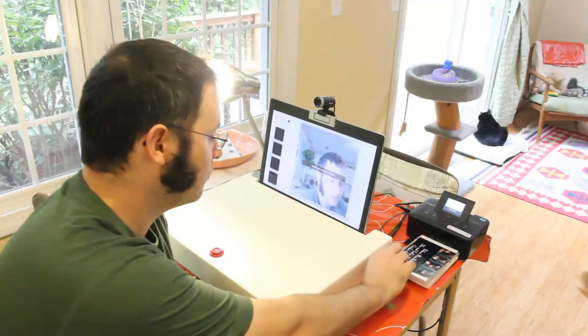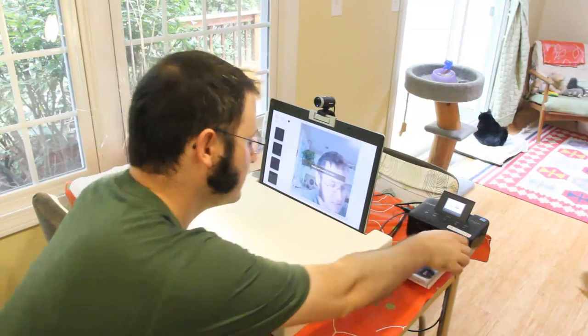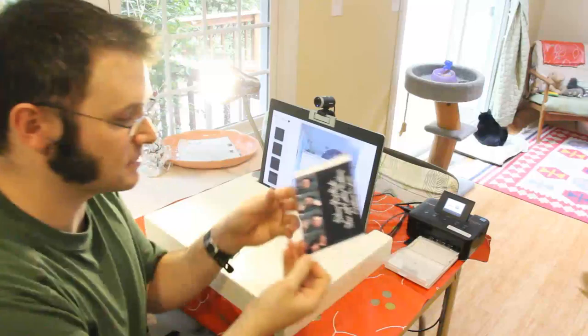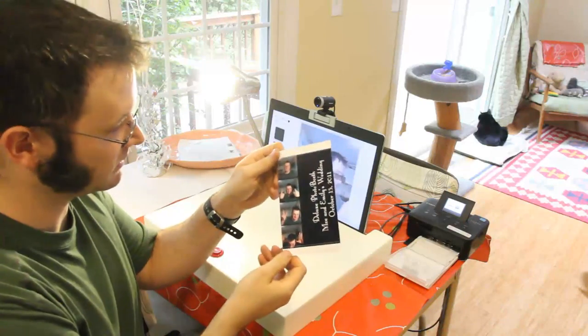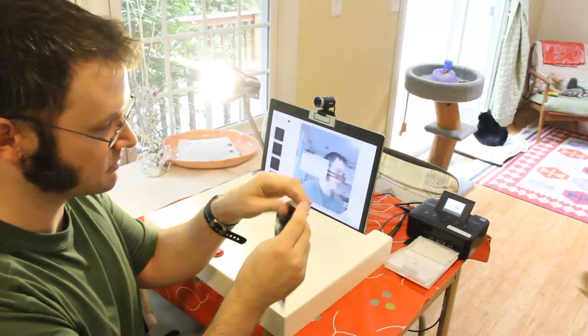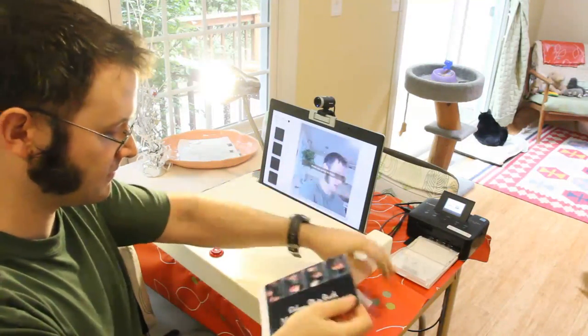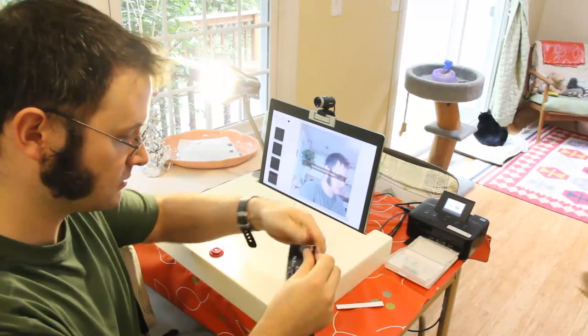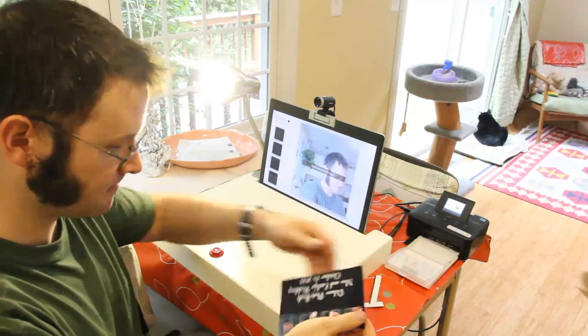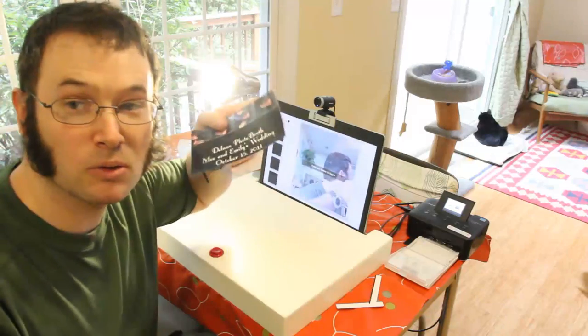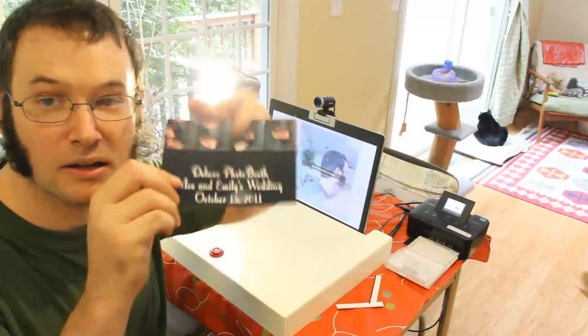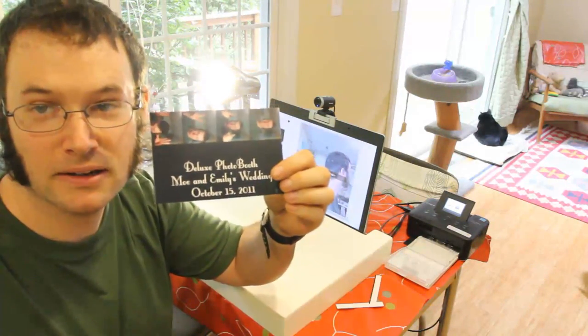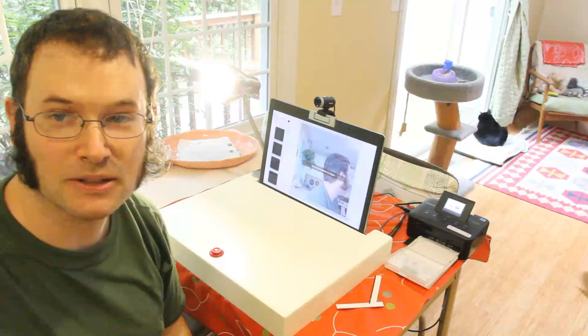And once it's done printing, you've got something like this. You just break these seams off, and they've got their own little memorial of the wedding. Thanks for watching.